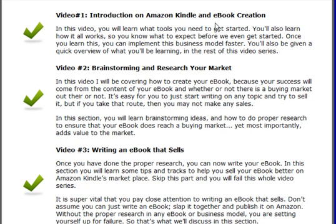Video number two will be brainstorming and research. Videos two and three are about how to create an eBook. Before you create an eBook, you need to do basic brainstorming — figure out what you're going to be writing about — and then research the market to ensure that it is indeed profitable. After you do that, we move on to video three, where we talk about writing an eBook that sells.